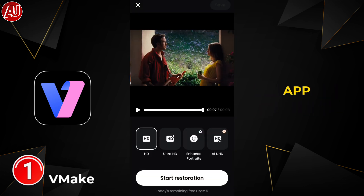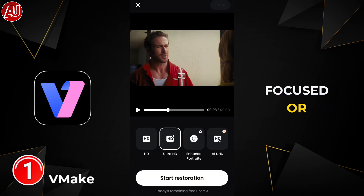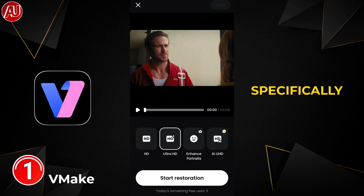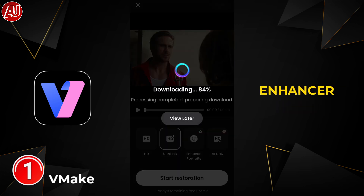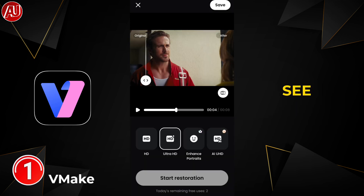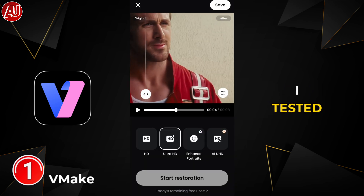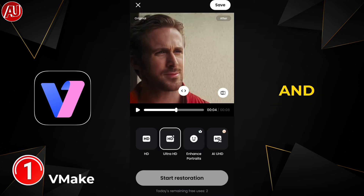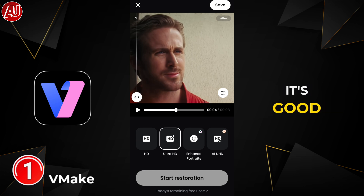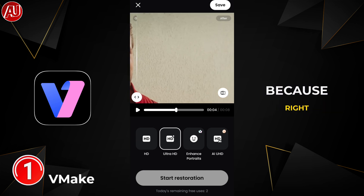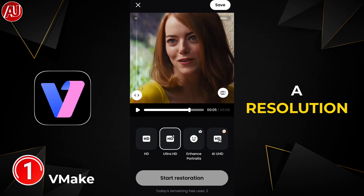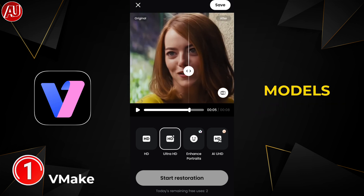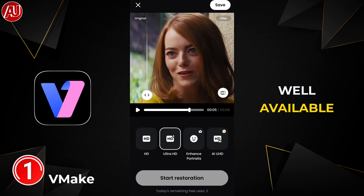In my opinion, right now this app is more focused — or specifically focused — on captions, not the AI enhancer. As you can see, I tested Ultra HD and the quality is not really top notch, but still it's good. Because right now we have no option like in AI Repair, where we have resolution and other models as well as different tools available.